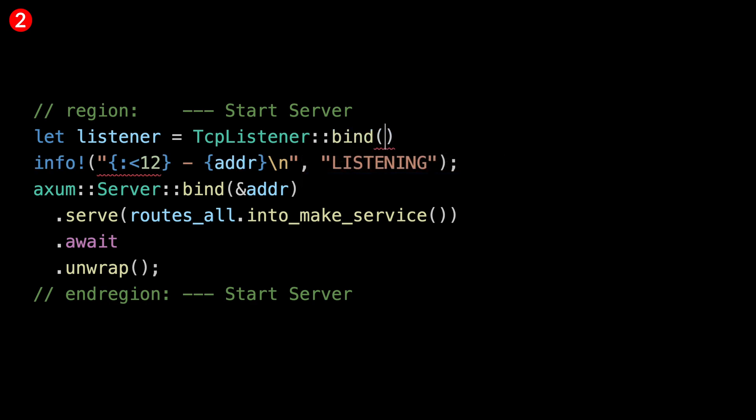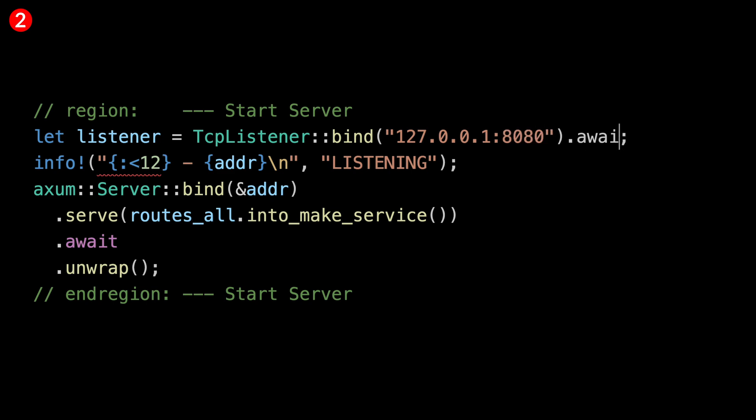We're going to bind with an address. I'm going to use 127.0.0.1 to just have the loopback, such that external calls cannot reach my web server. We can also put 0.0.0.0, but that will open to all of the network. If you just want loopback — meaning just your computer — use 127.0.0.1. Then we put our port number, 8080, and we do the await and the unwrap.